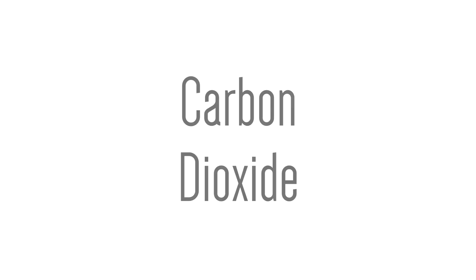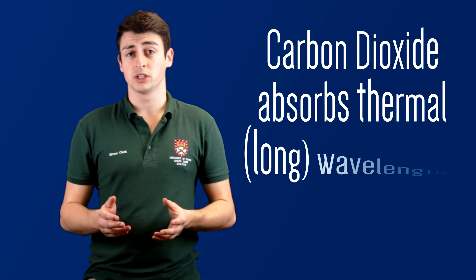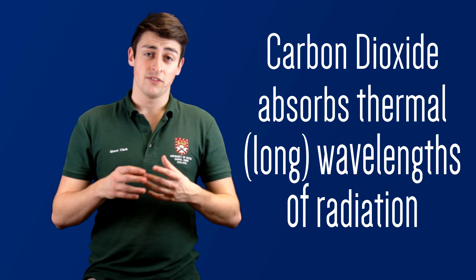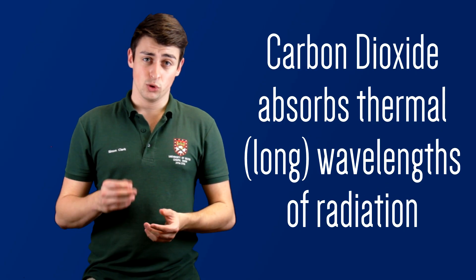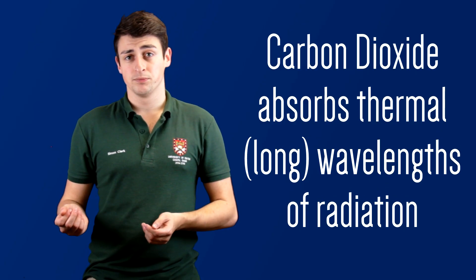In the second video in this series we talked about the fact that the Earth's atmosphere is very good at absorbing long wavelength or thermal radiation, and that each layer in the atmosphere absorbs and then re-emits the thermal radiation that's given off by the surface, with the signal getting weaker and weaker the higher you go. Now the chemical that's mostly responsible for this effect is carbon dioxide, which due to its molecular structure is very efficient at absorbing long wavelength radiation.